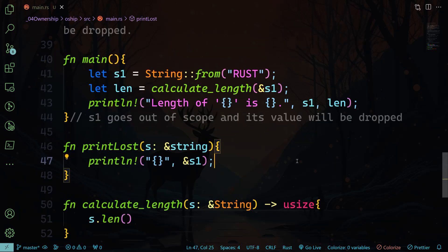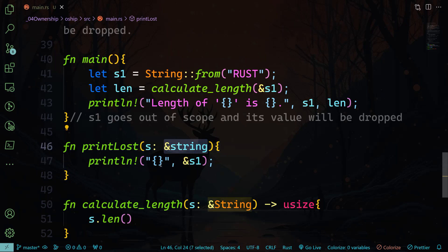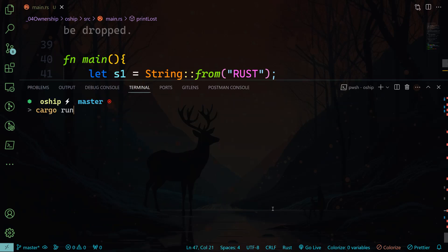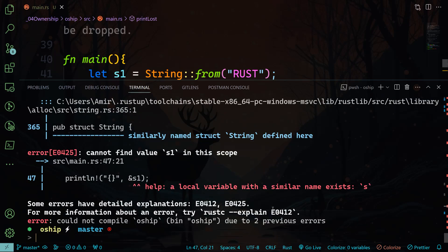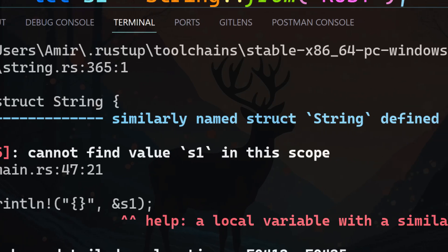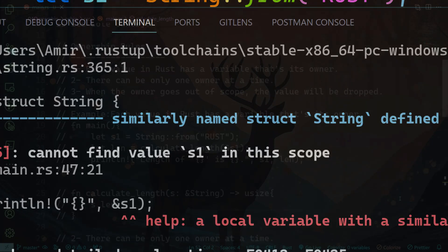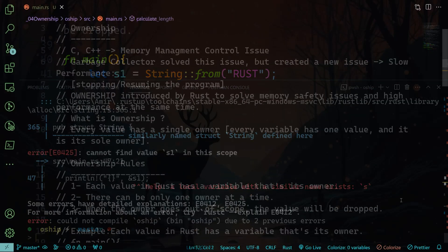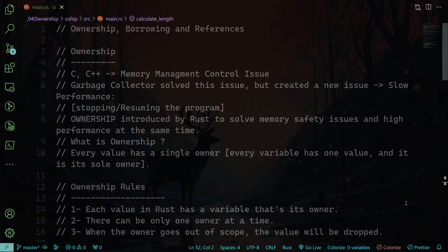And if I create a function called print_last and I pass s, which is a reference to the string, and if I try to print the reference to s1, let me show you what will happen. You will find here that "cannot find value s1 in this scope." All right, if you have any questions, please let me know in the comment section below, and I will see you in the next lesson with borrowing and references.